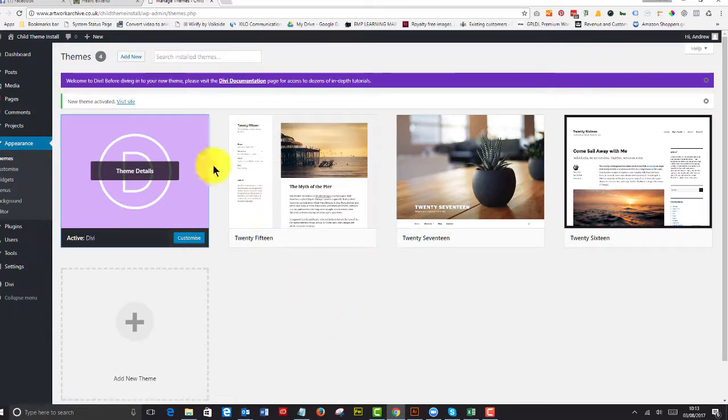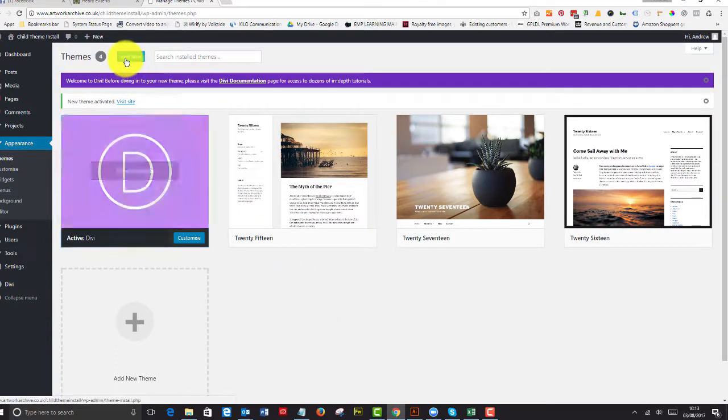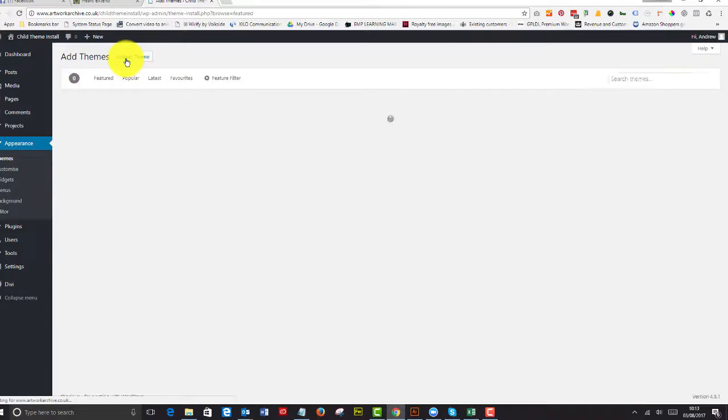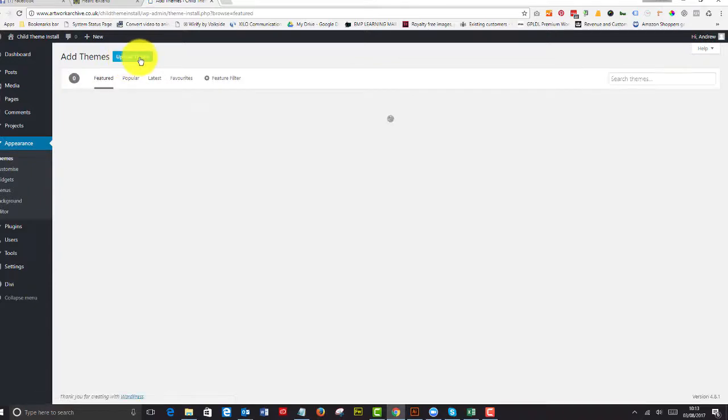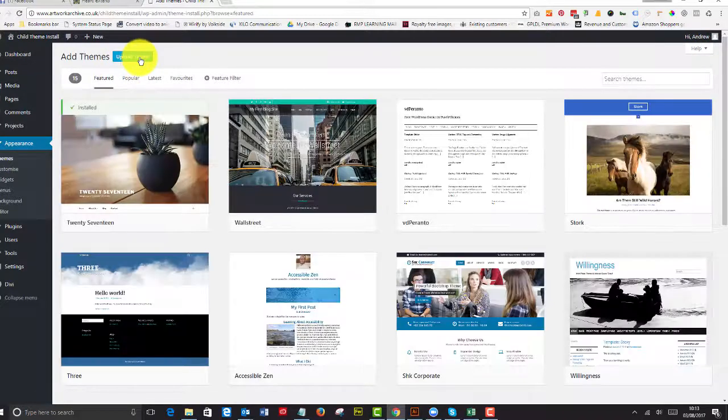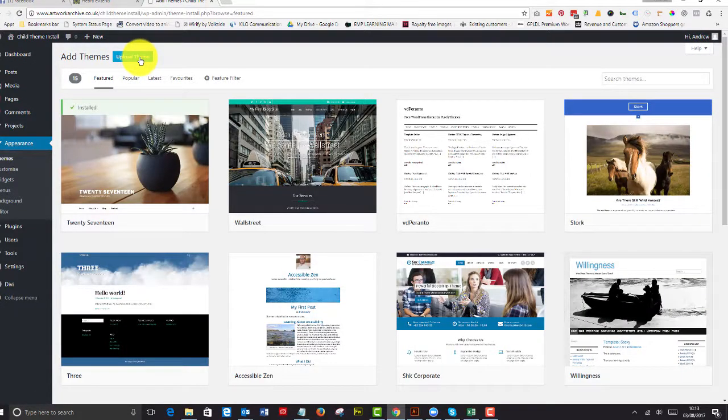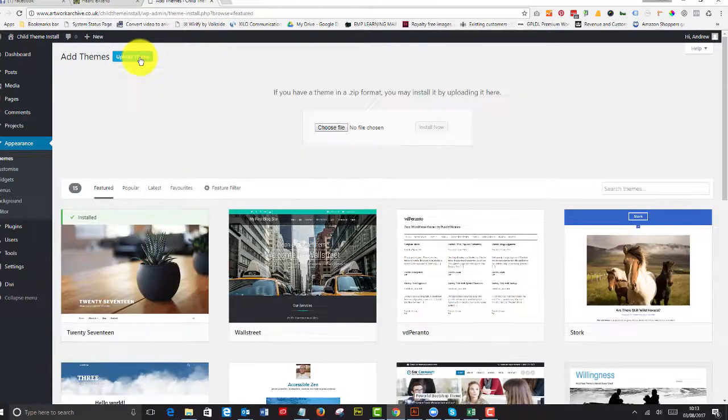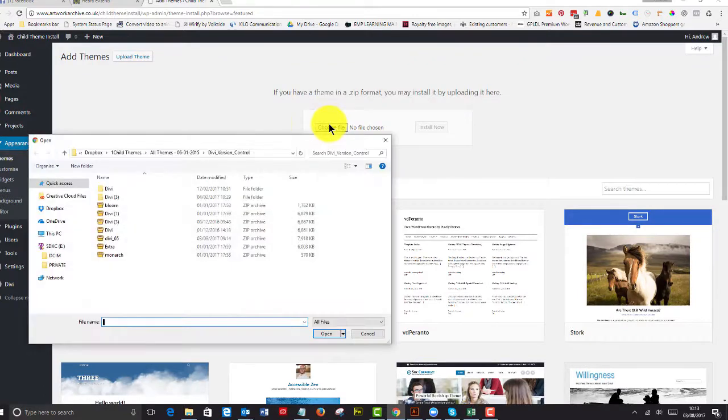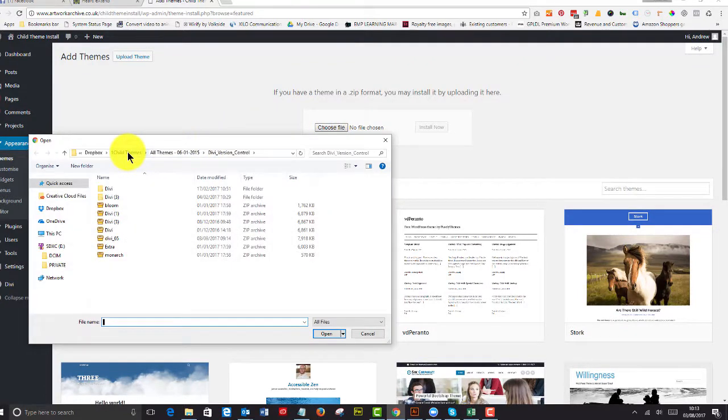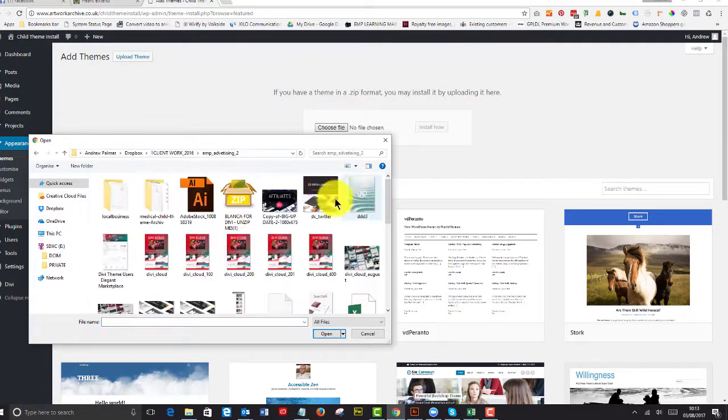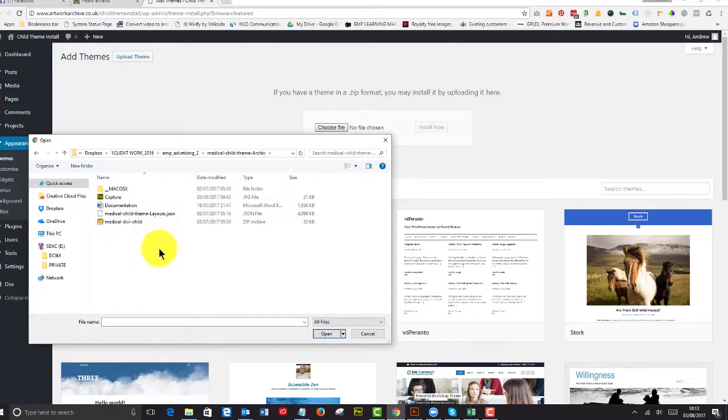Moving on swiftly, we'll just add a new theme. Now I've downloaded a theme from Elegant Marketplace, obviously, and I'm going to upload that theme. I'm going to go and find it. And I'm using the medical child theme here. I've unzipped the file.